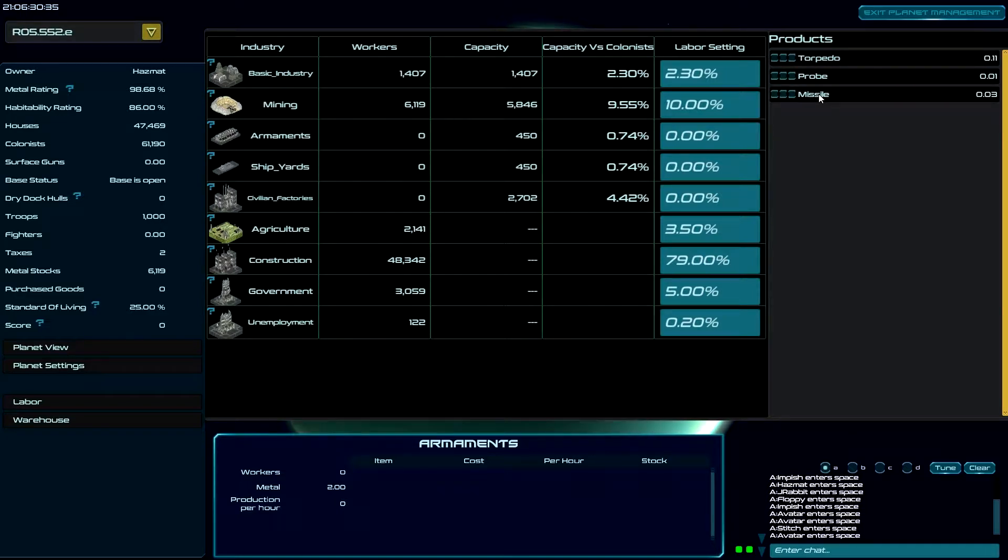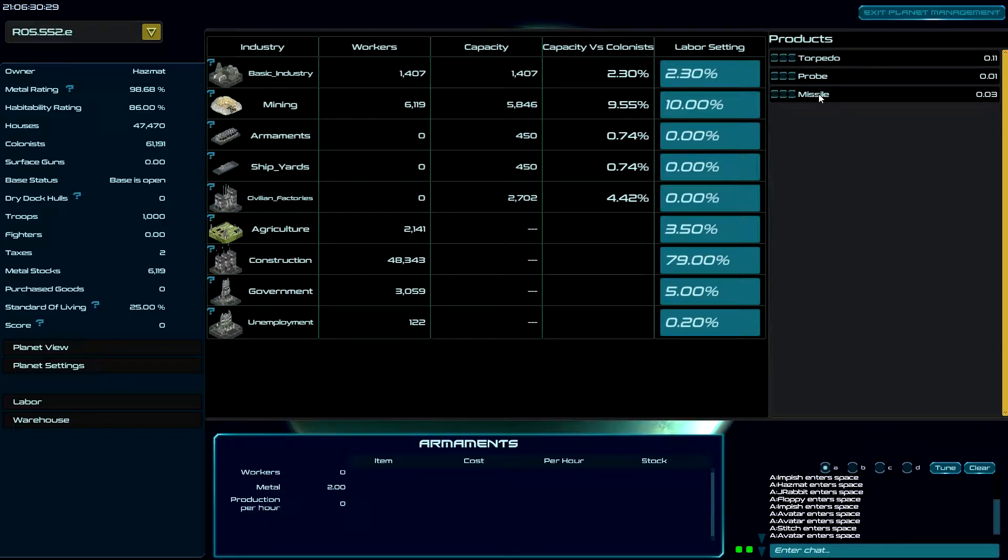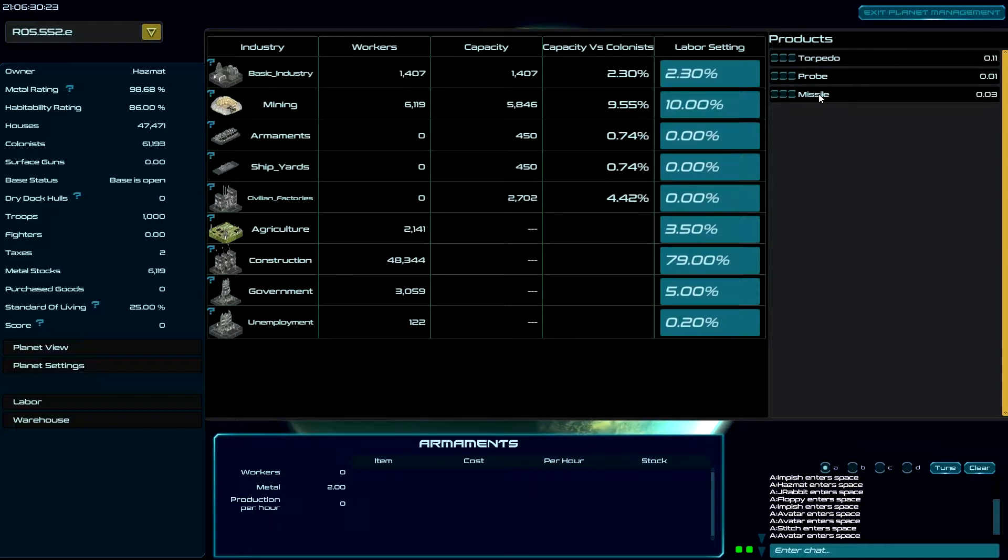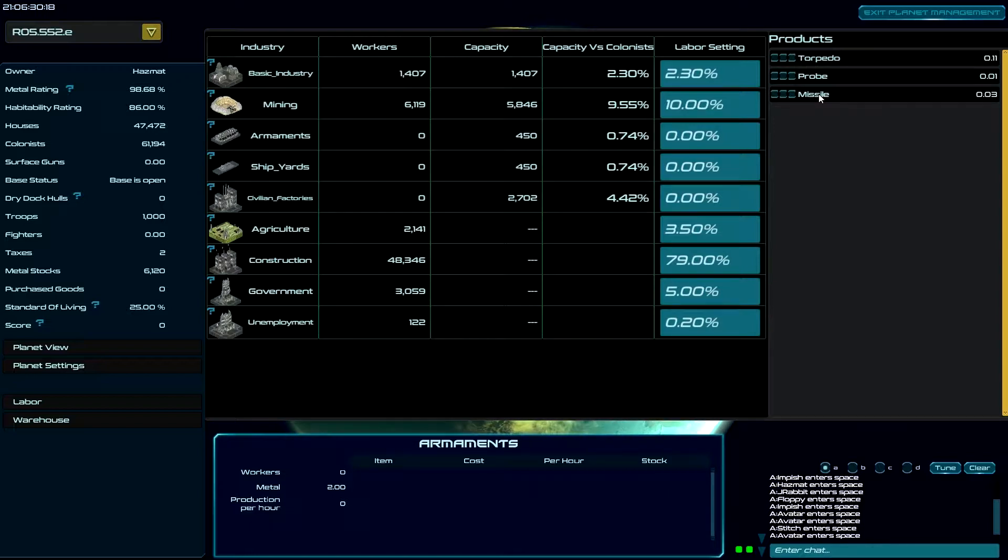Next we have missiles. Missiles are a unique item. They are fired from hyperspace the same as probes, but they have a range of warheads and it depends on how much energy you can put into a missile. We'll go into more of this when we're in combat.